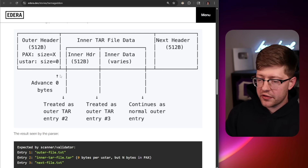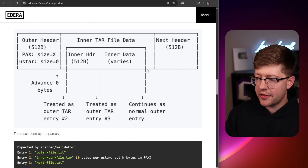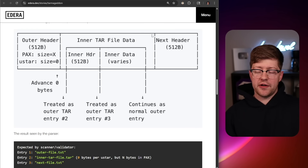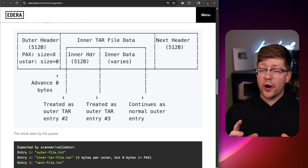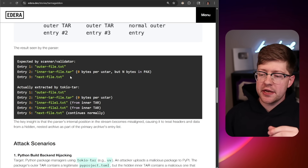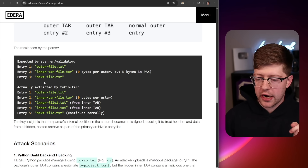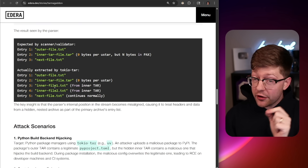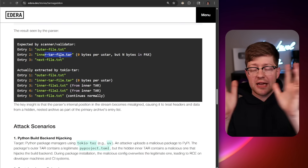By doing archive smuggling, you're getting the code into a state where the scanner and the extractor are out of sync, and you're able to hide an entire different TAR archive inside. TokyoTar will advance zero bytes, treat the outer TAR as TAR number one, read the inner header, go to the inner data, extract it, and keep reading. Normal parsers using the PAX header will skip over this file completely. So you have the ability to hide files in other TAR archives inside a larger TAR archive in a way that a security scanner wouldn't see, because the PAX parser is going to jump over it.